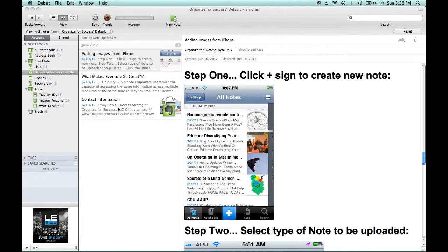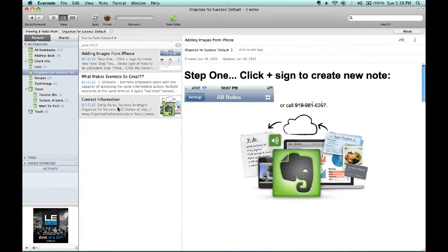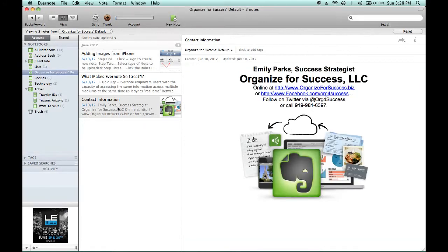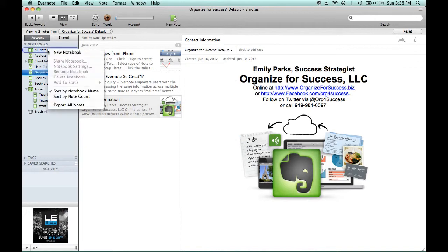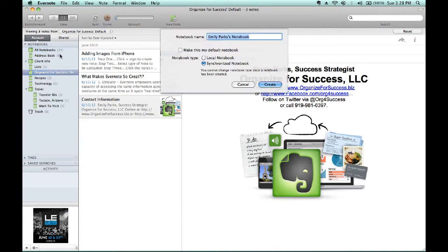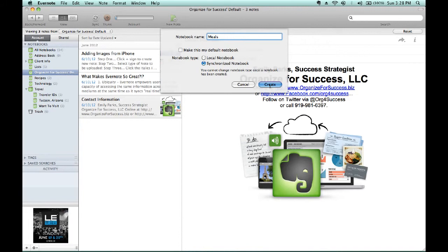As you can see on the screen that we're looking at right now, on the left-hand side, you have an All Notebooks option at the top of the left-hand column. If you hold down your control button while you click your mouse, it's just like right-clicking and you will get the option for a new notebook.